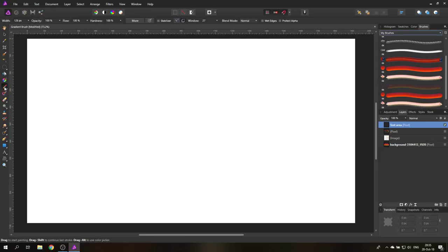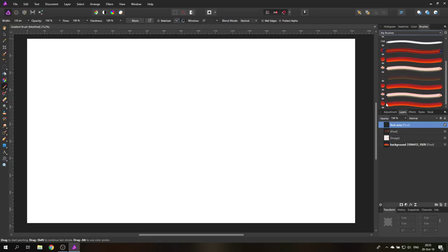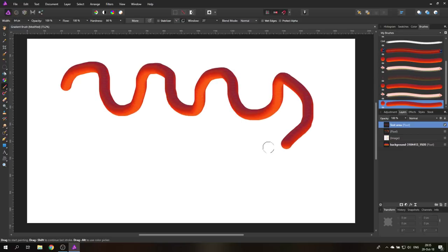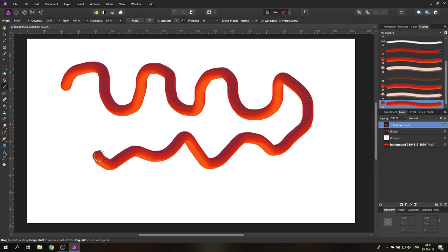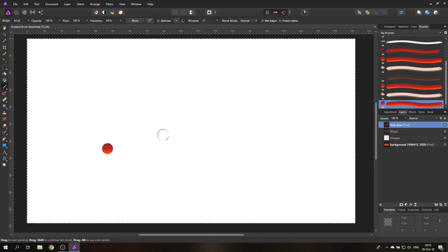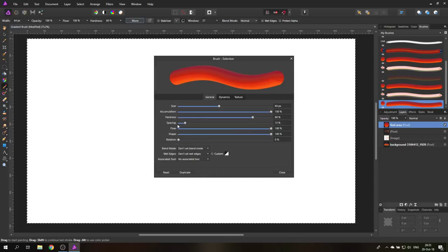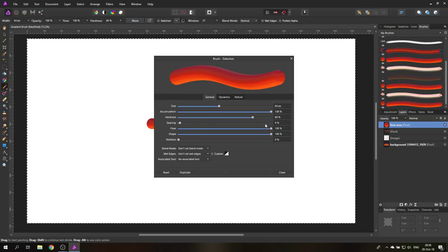Select the brush tool on the left, make sure the new brush is selected, and you can see the image brush in action — it's already pretty interesting, though not perfect yet. Go up to 'More' in the brush settings. First, set the spacing lower: if your computer is really good, set it to 1%; if not, maybe 4% — that should still work pretty fine.